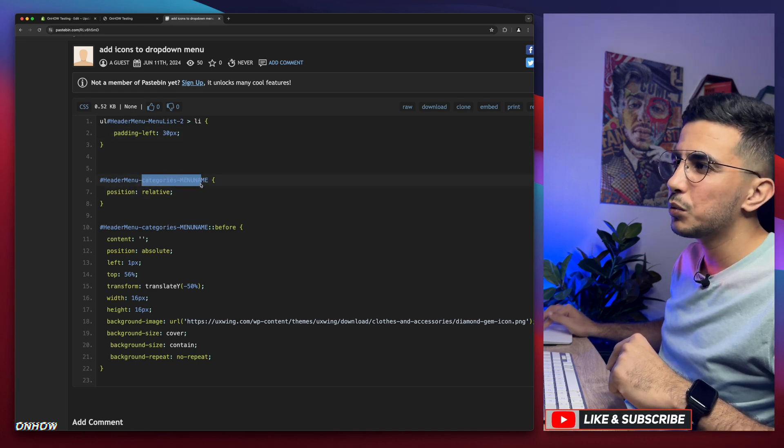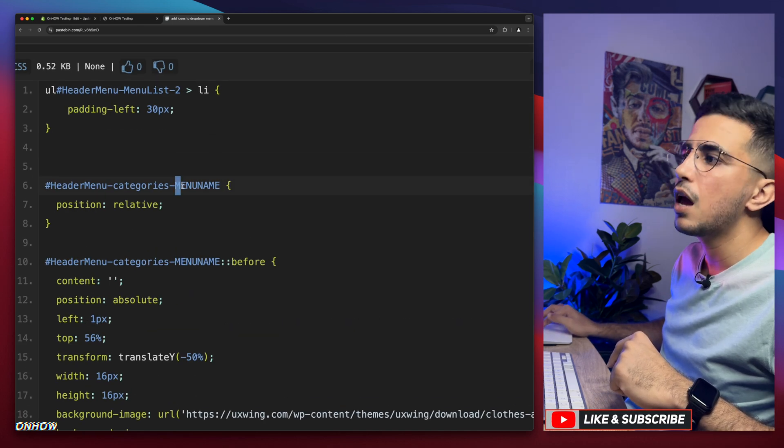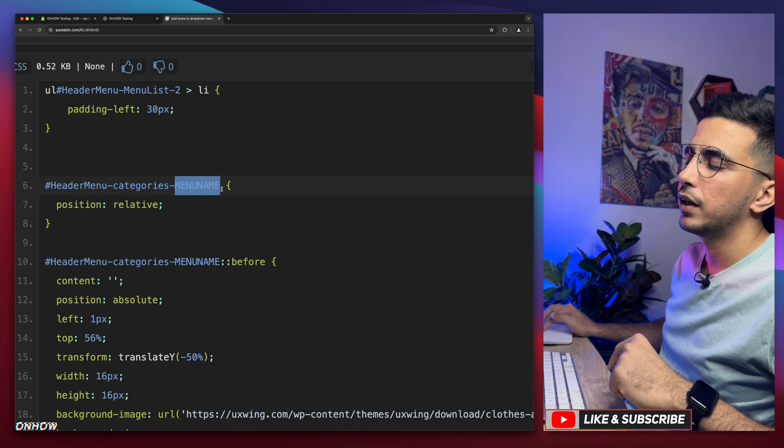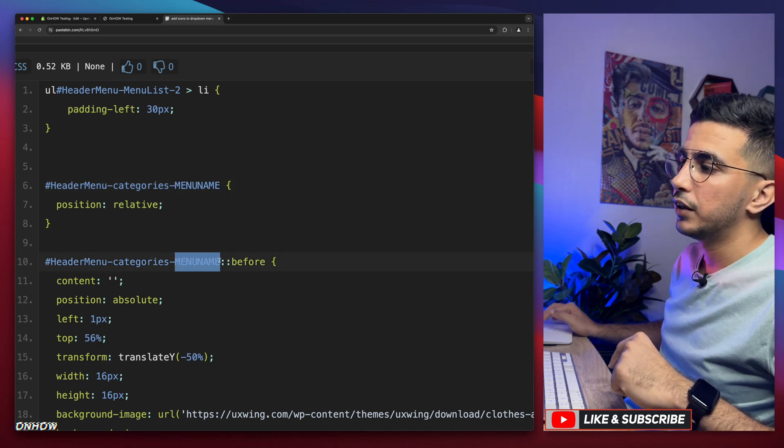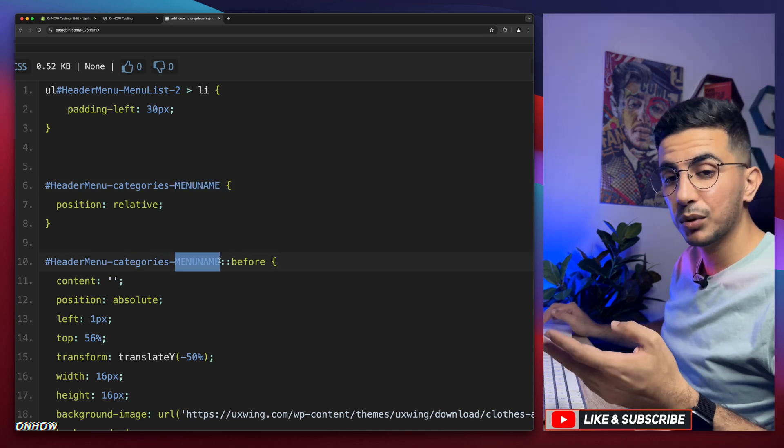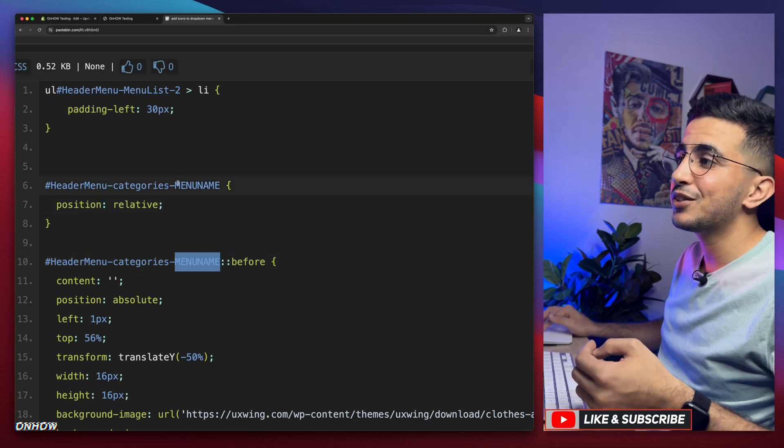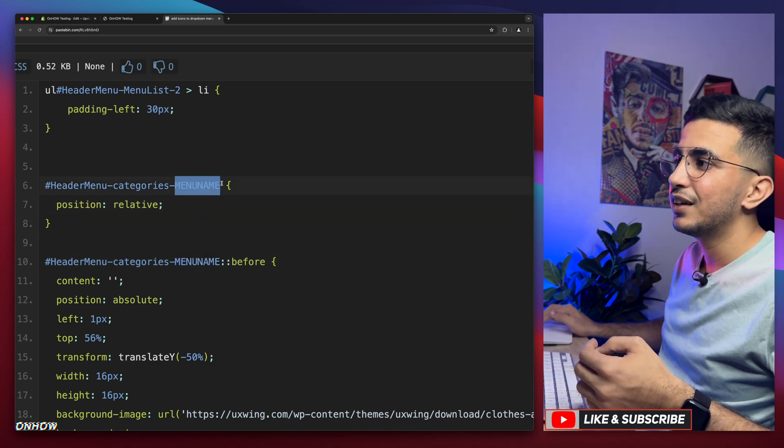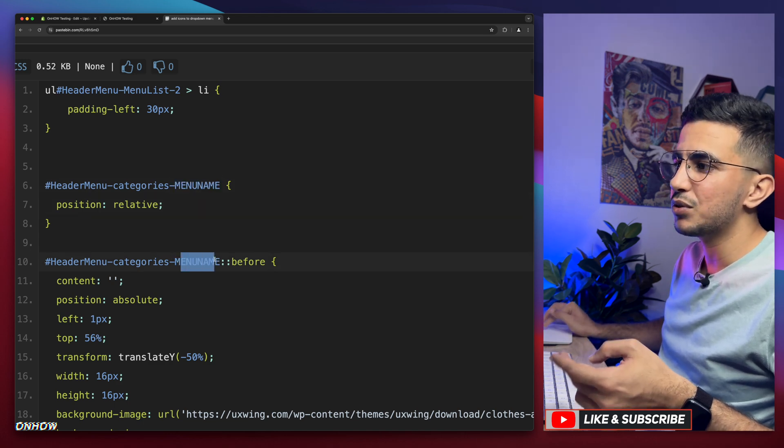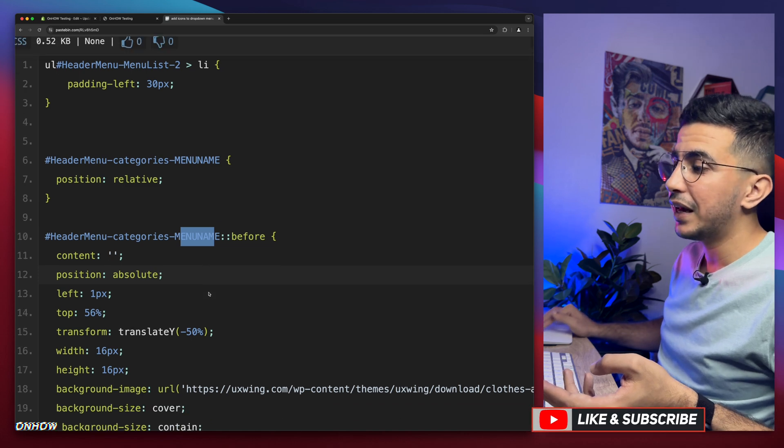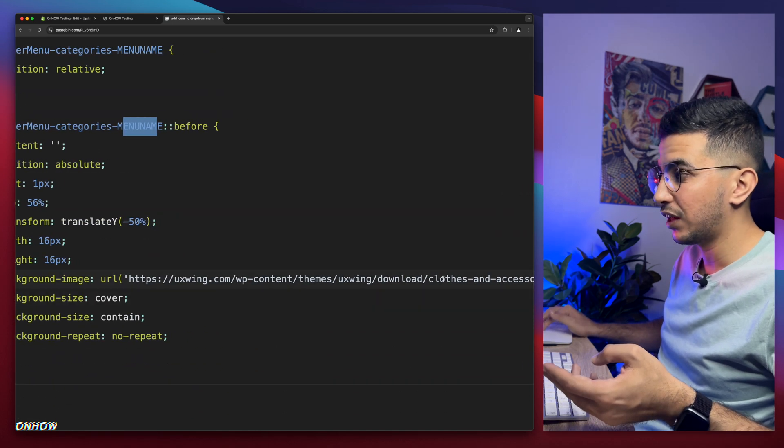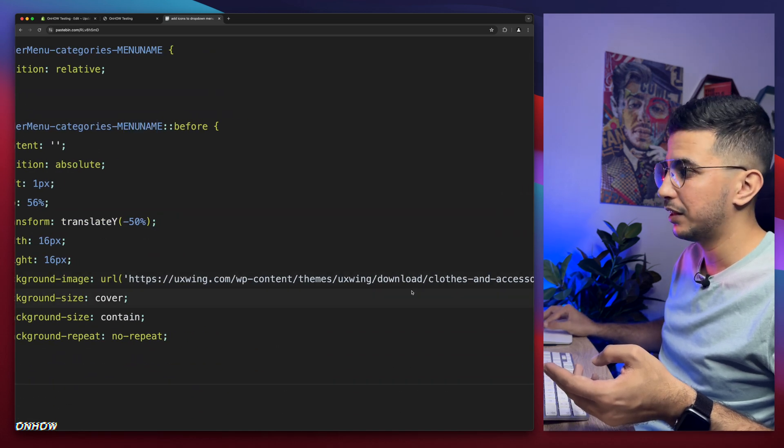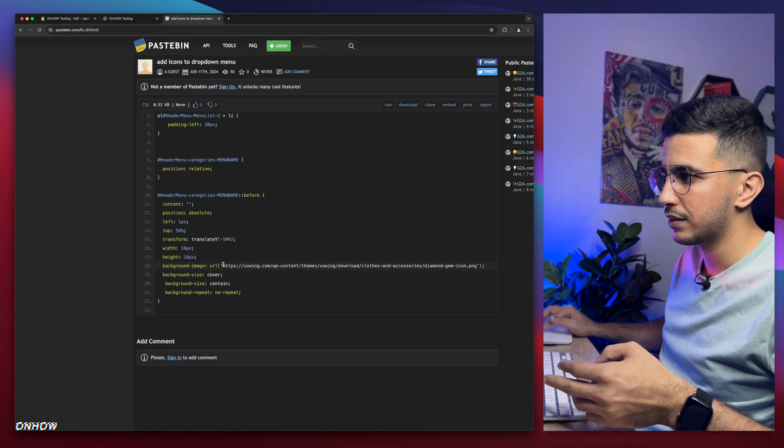Yes, this little code will do this. So as you can see here, this is the category which says here, if you can see, it says menu name, then again menu name. And if you use your brain a little bit, I think you know what this does, right? So you need to change these to the menu name you need to set the icon for. And this is the URL for the icon in here.